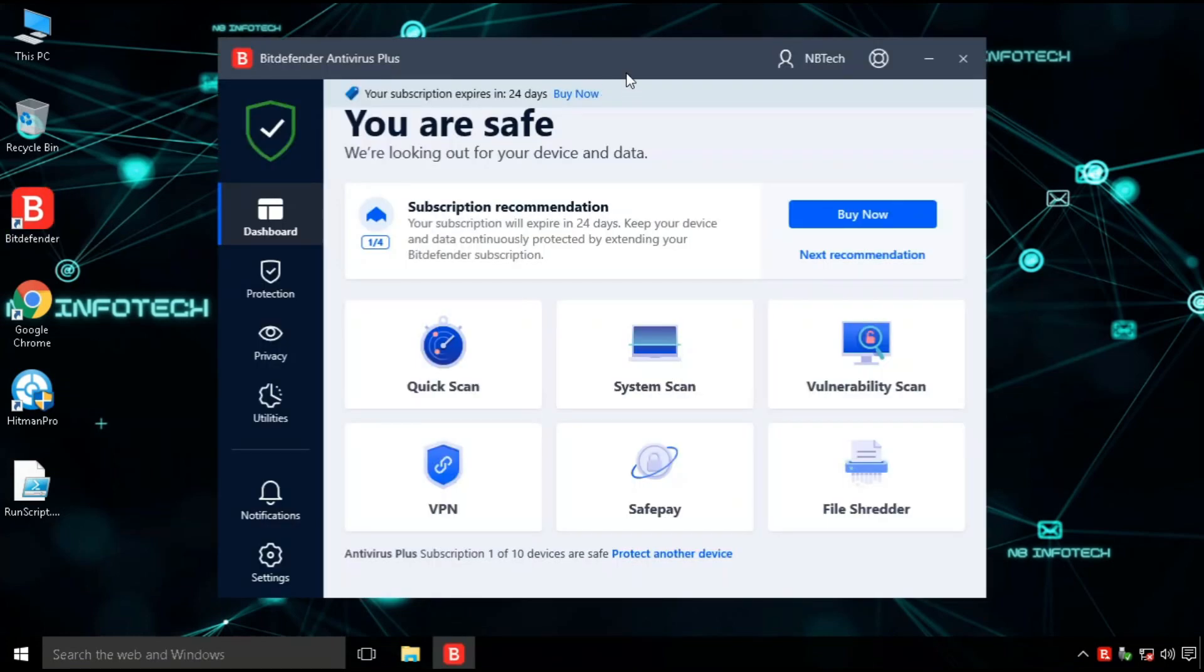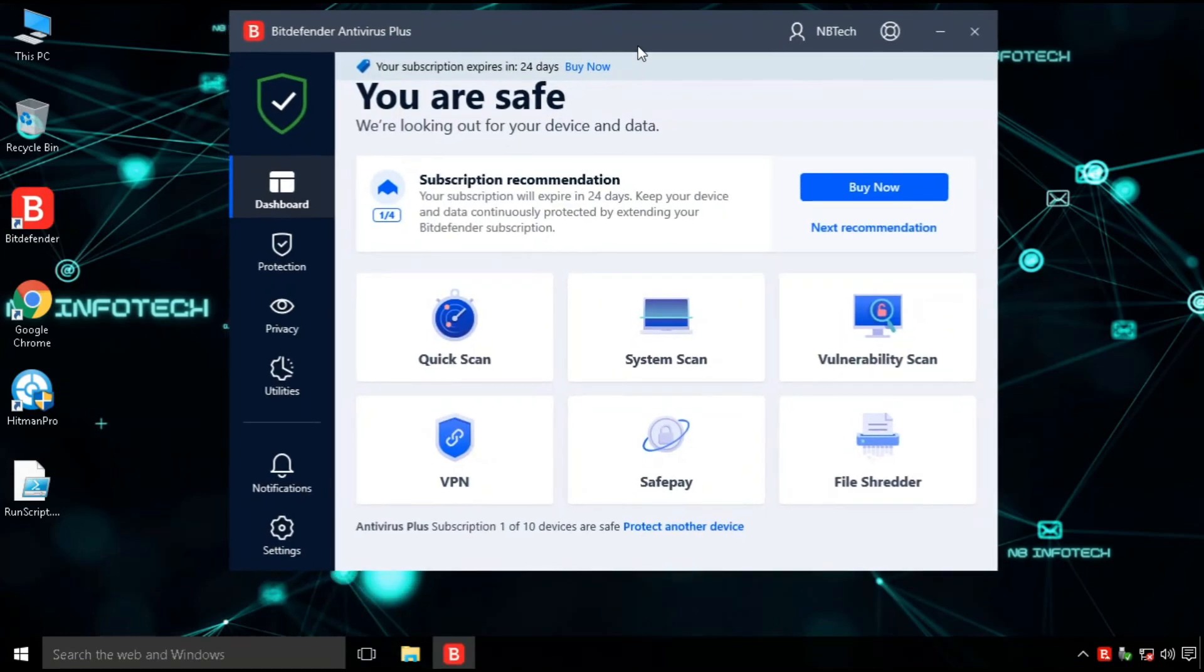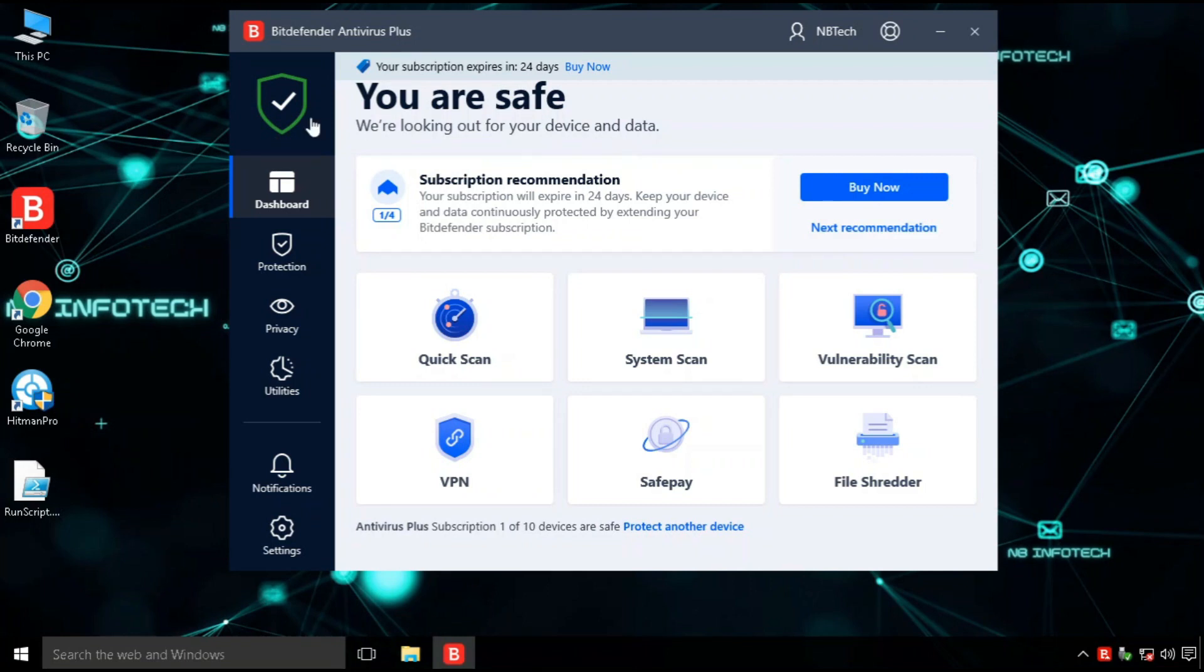Bitdefender Antivirus Plus is also available in 30 days full featured free trial. You can directly download Bitdefender Antivirus Plus from the link provided in the description.